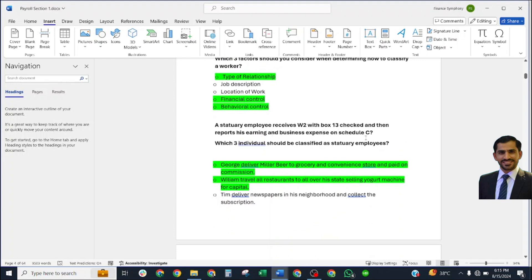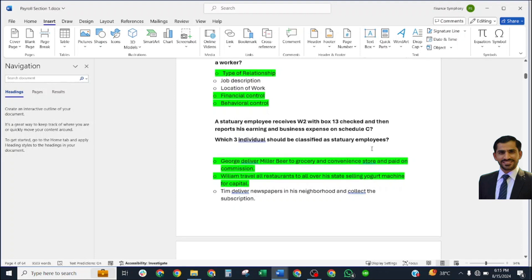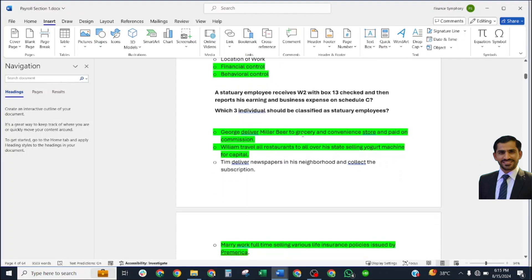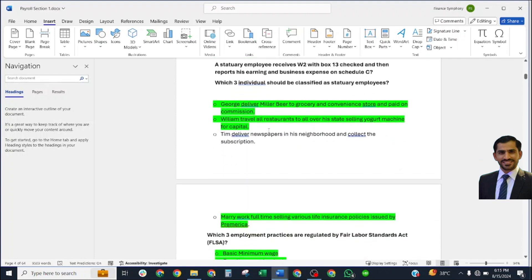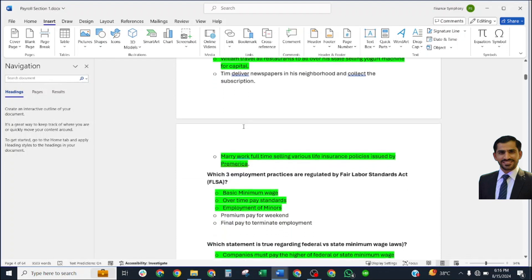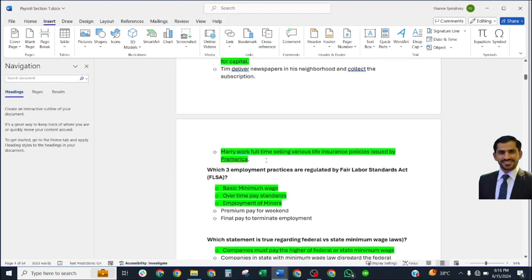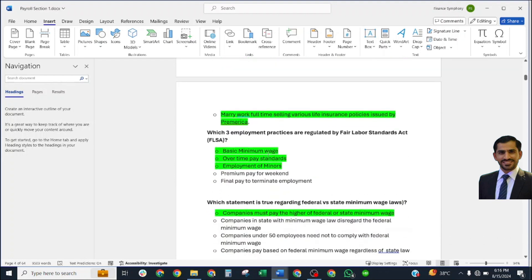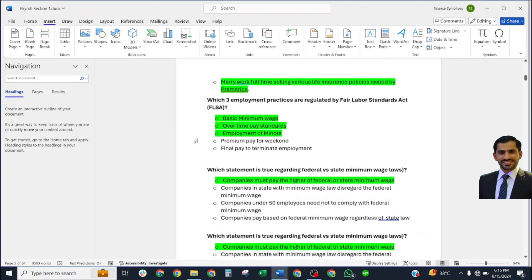A statutory employee gets a W-2 with box 13 checked and reports business expenses on Schedule C. Which three individuals should be classified as statutory employees? Correct answers: George delivers Miller beer to grocery and convenience stores; William travels to restaurants selling yogurt machines for Capital; and Mary works full-time selling various life insurance policies.